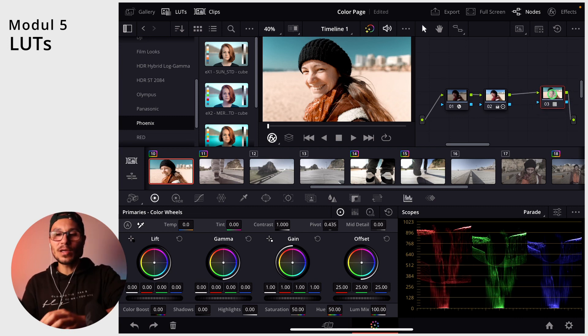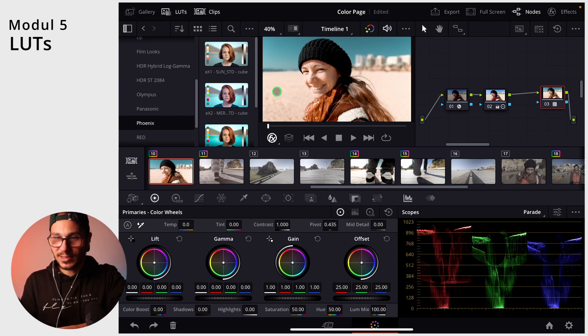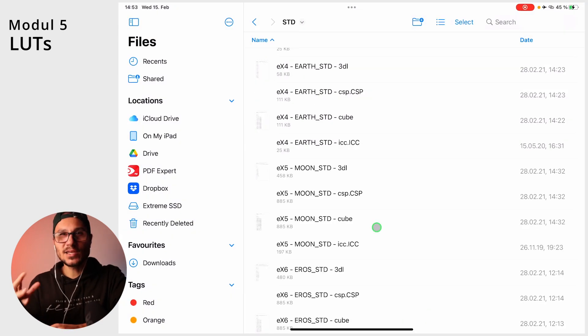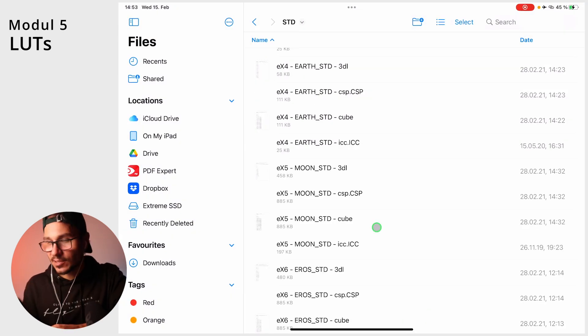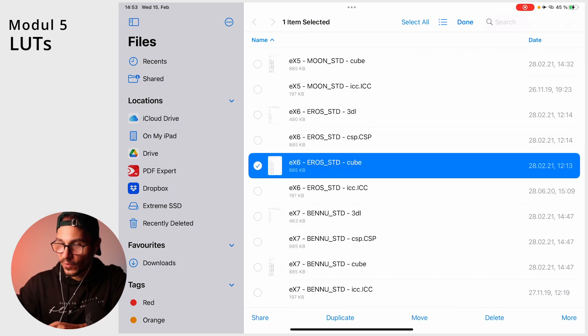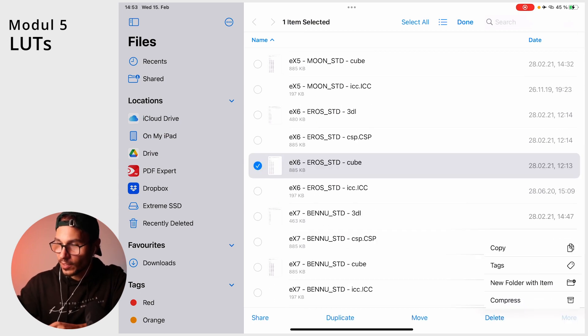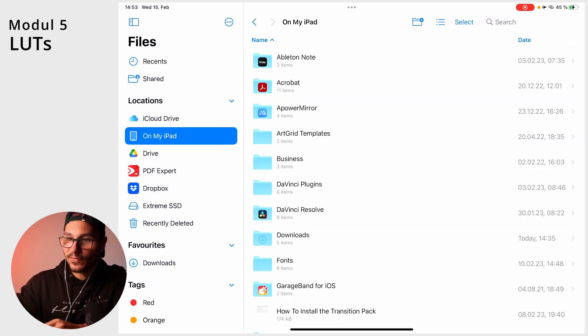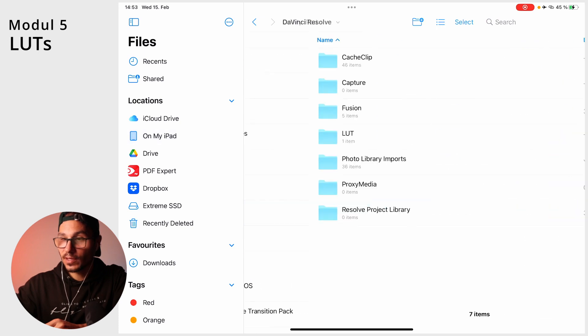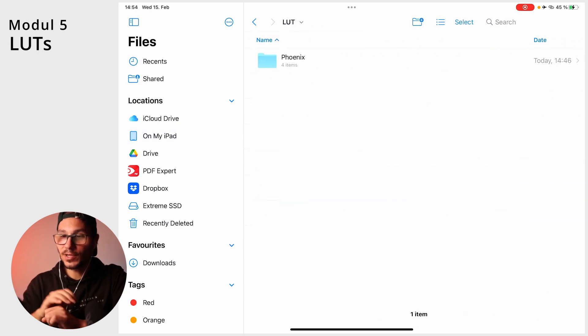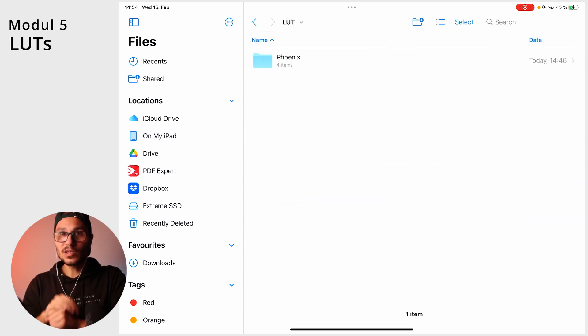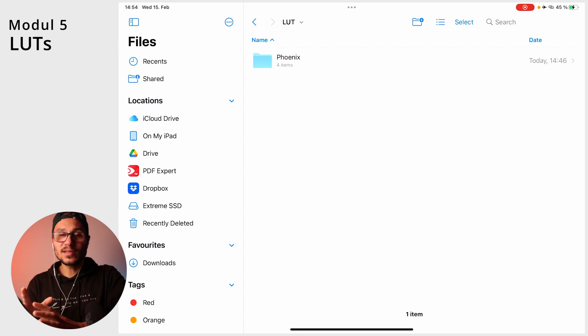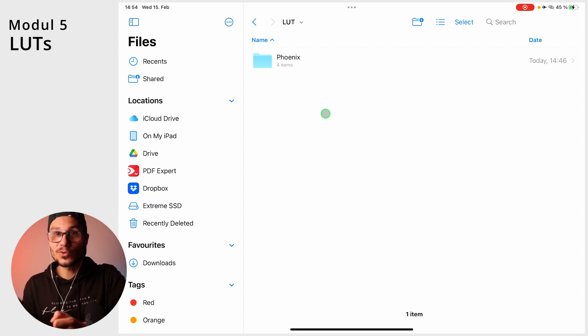So how can you now import your own LUTs? Let's go to the file system. Let's say you have your own LUTs that you downloaded. DaVinci Resolve can handle cube files. I will now select a cube file here and copy that one. And now we navigate to DaVinci Resolve. You will find a LUT folder here.